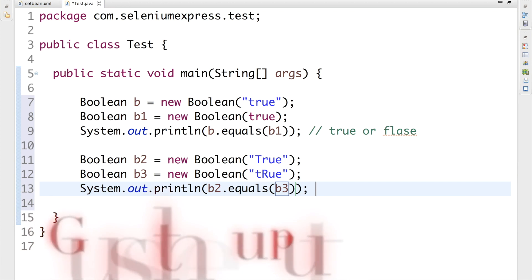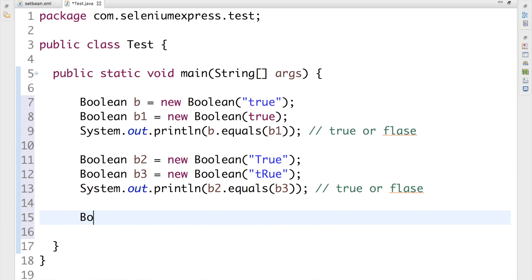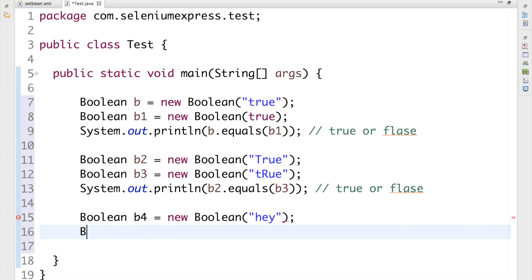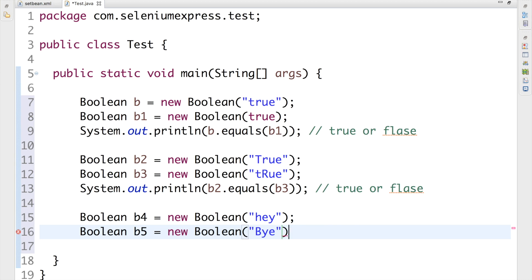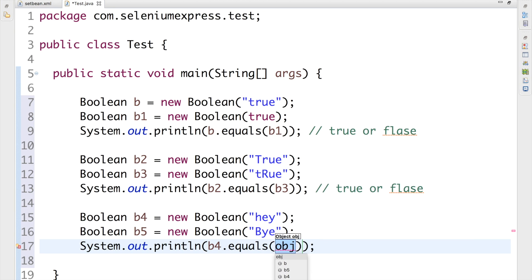Before we go ahead, let me type another one. Boolean B4 equal to new Boolean of 'hey', and Boolean B5 equal to new Boolean of 'pi'. I'm going to print B4 dot equals B5. Guess whether it's going to be true or false.